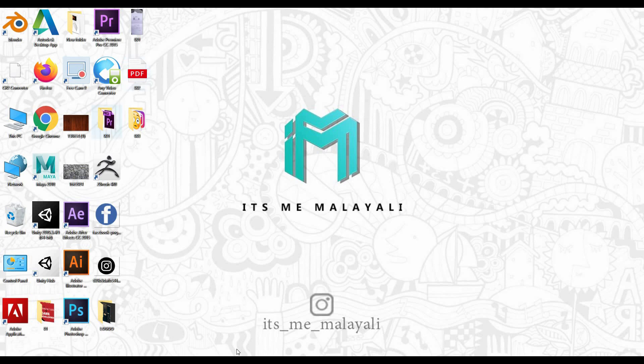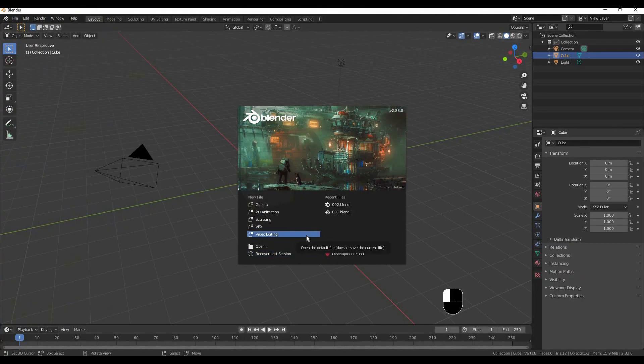Blender 2.83 was released. This is 2.82. Now I'm going to upgrade to 2.83.